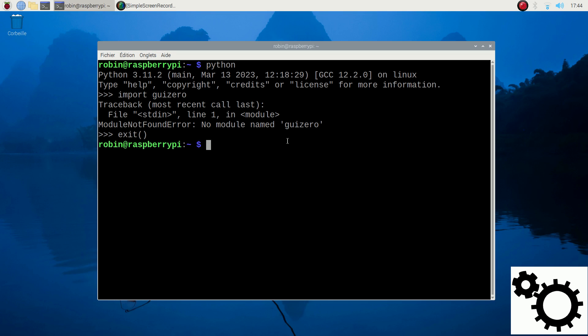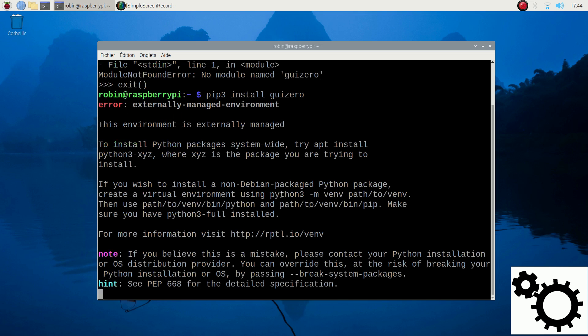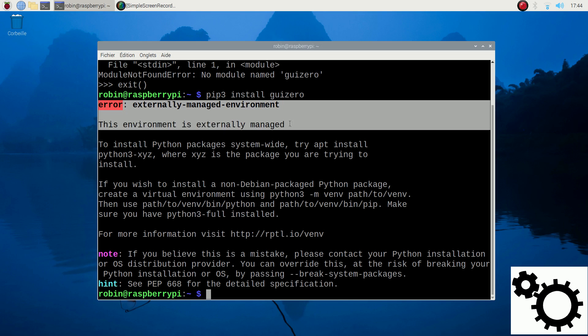If I want to install it with pip3, I can enter pip3 install guizero. And we can see an error: externally managed environment.